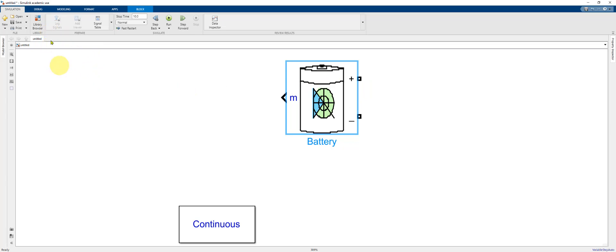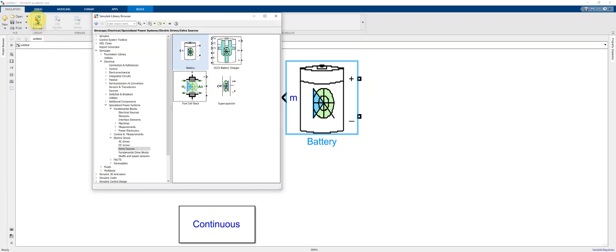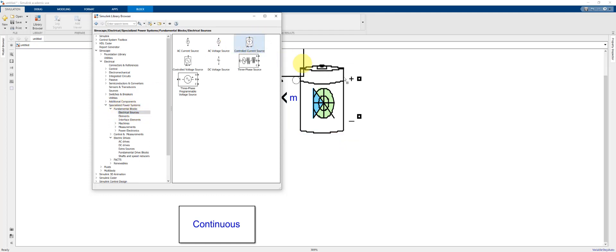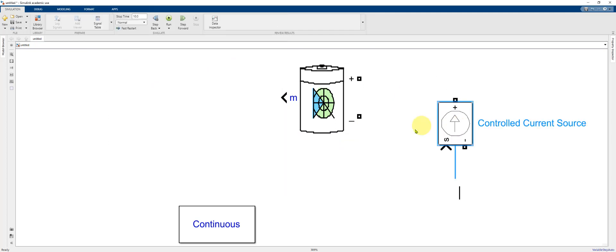So we need to go back to the library browser which you can do by simply clicking the icon again and it brings the library to the front. We need to find the constant current source. If you go to specialized power systems under fundamental blocks, electrical sources, we can find a controlled current source. Drag that onto your model.